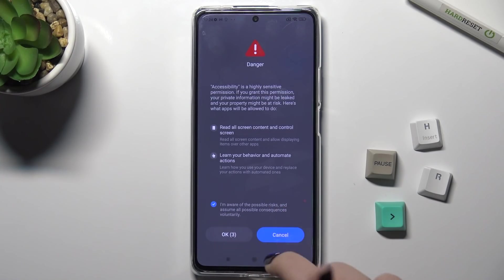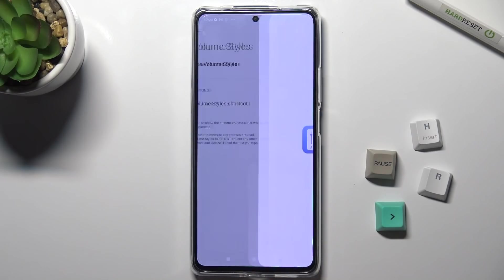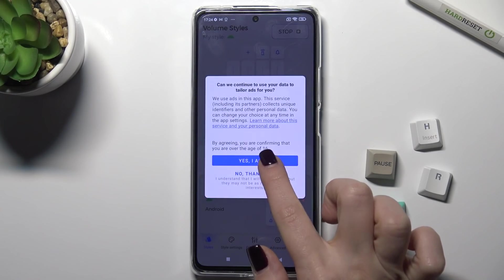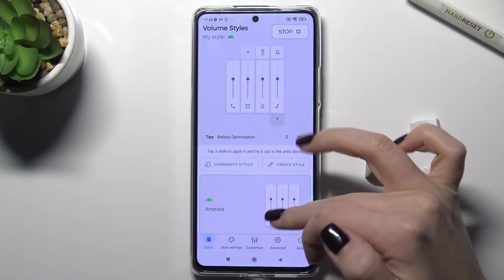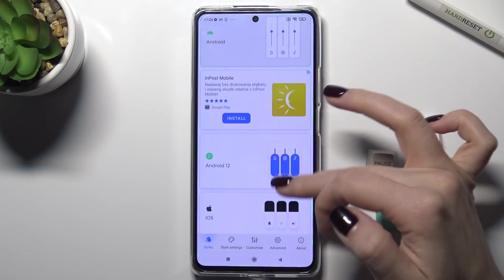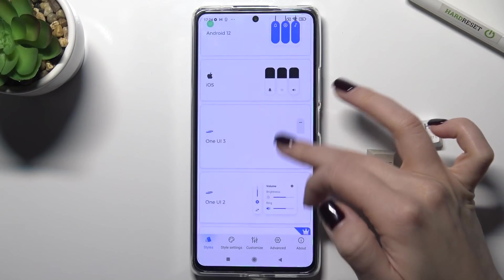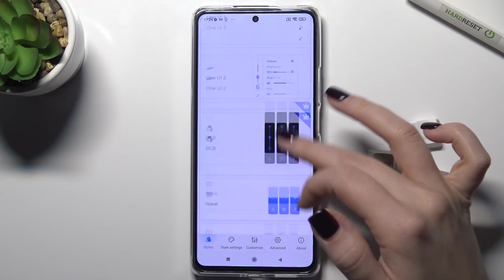Tap here to OK, and click yes I agree. Now as you can see, we have here all the available new volume panels.